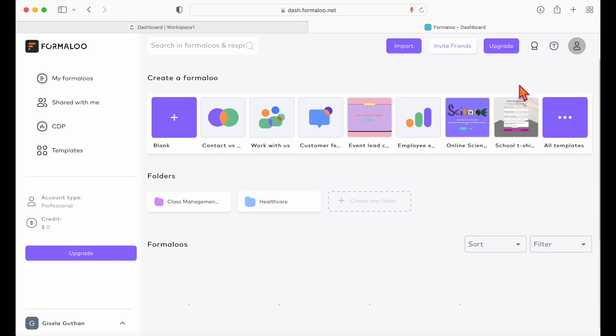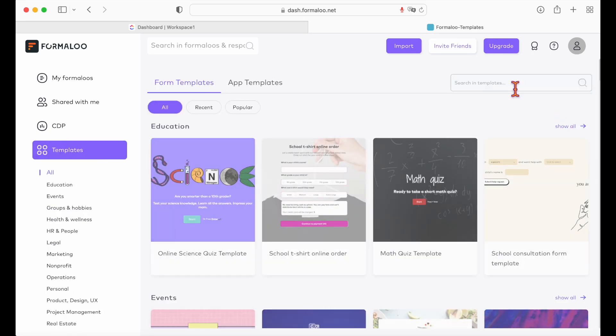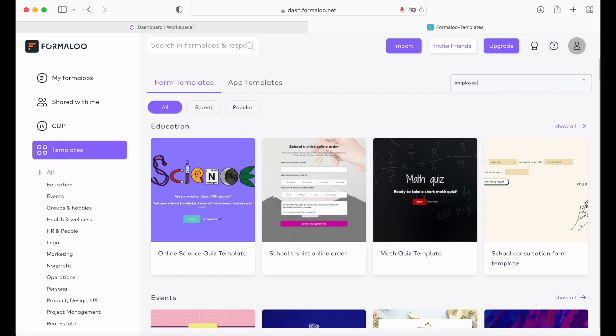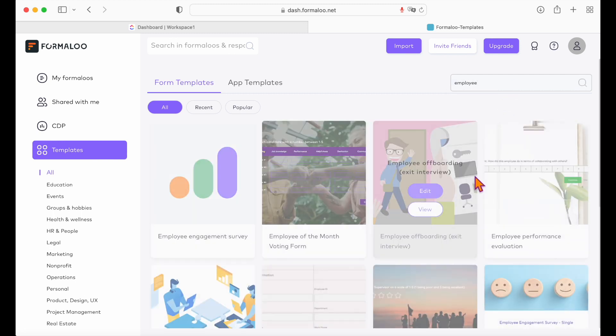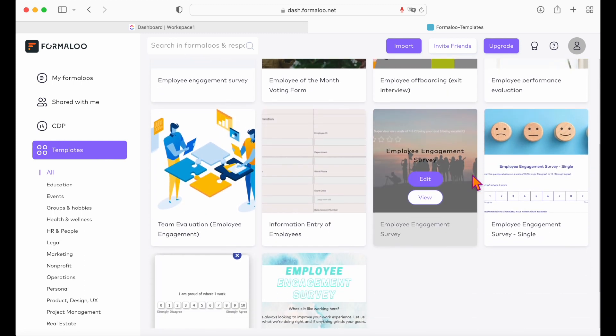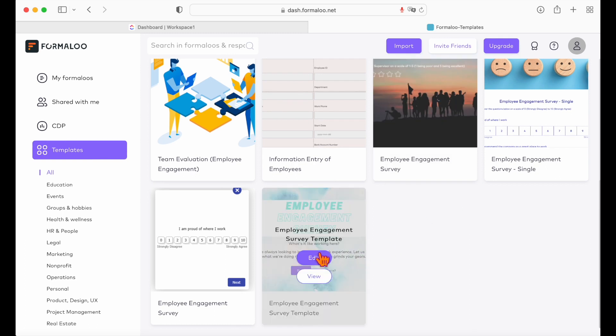From here, we are going to copy our form URL to embed on ClickUp. To copy a form's URL, open dashboard, right-click the form and choose the view option. It opens your form and you can copy the form's URL from the address bar.